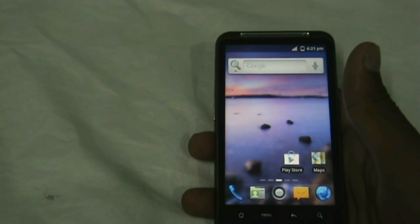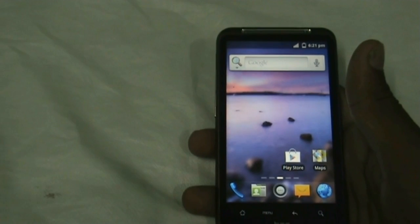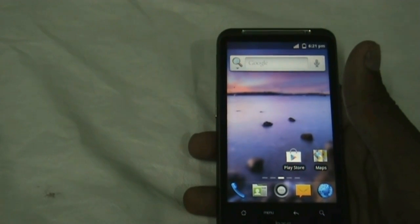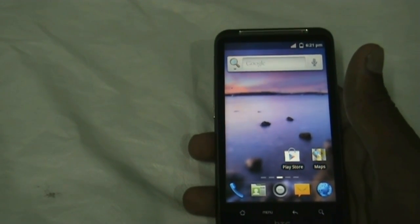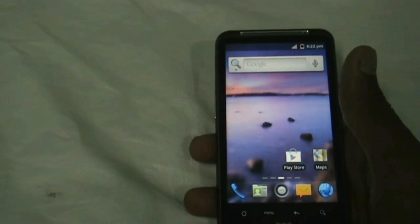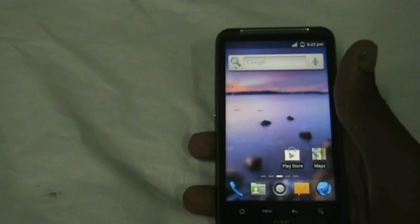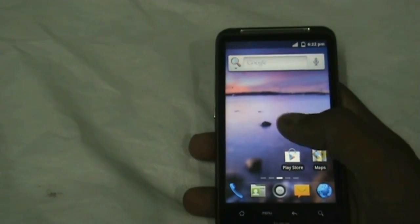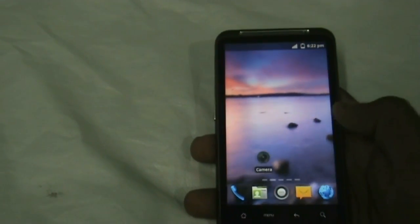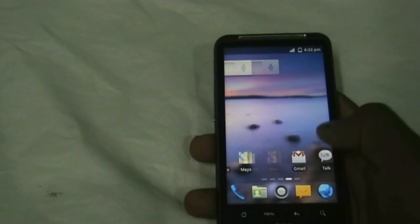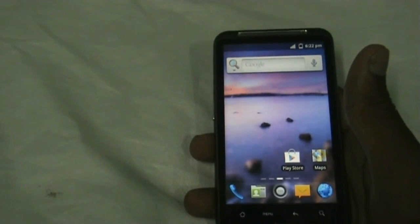Hi and welcome guys. This is the review of the Mookie OS ROM by Detest for the HTC Desire HD and Inspire 4G. This ROM is based on Android version 2.3.7 and it is very fast, smooth, and stable — there are no issues with any feature of this ROM.